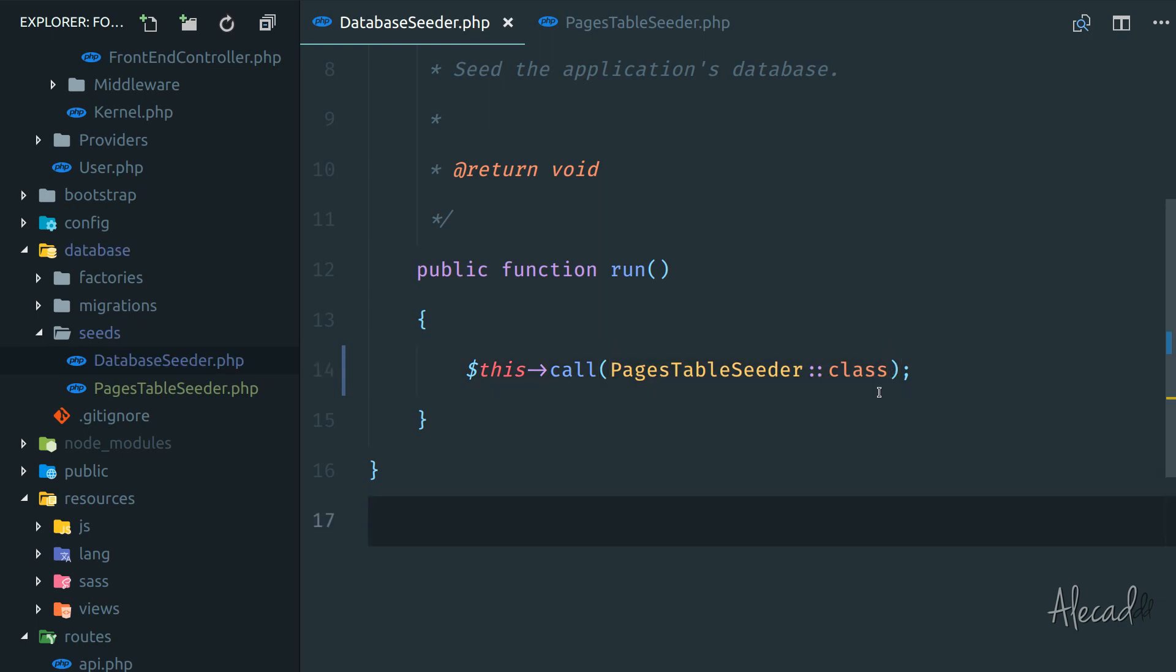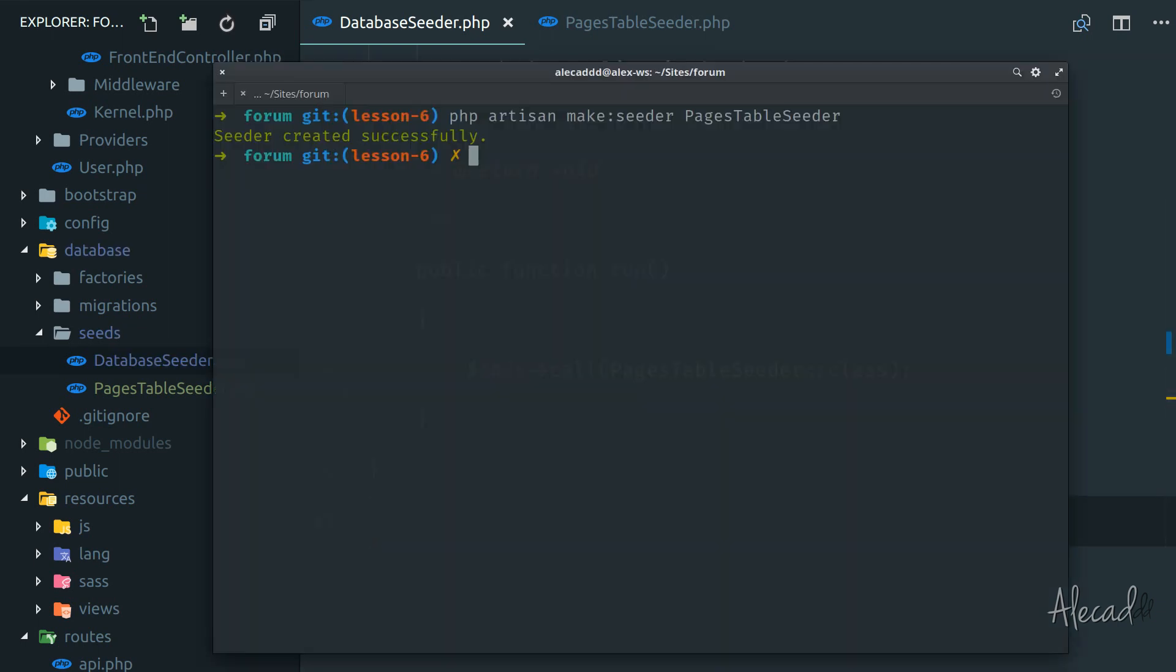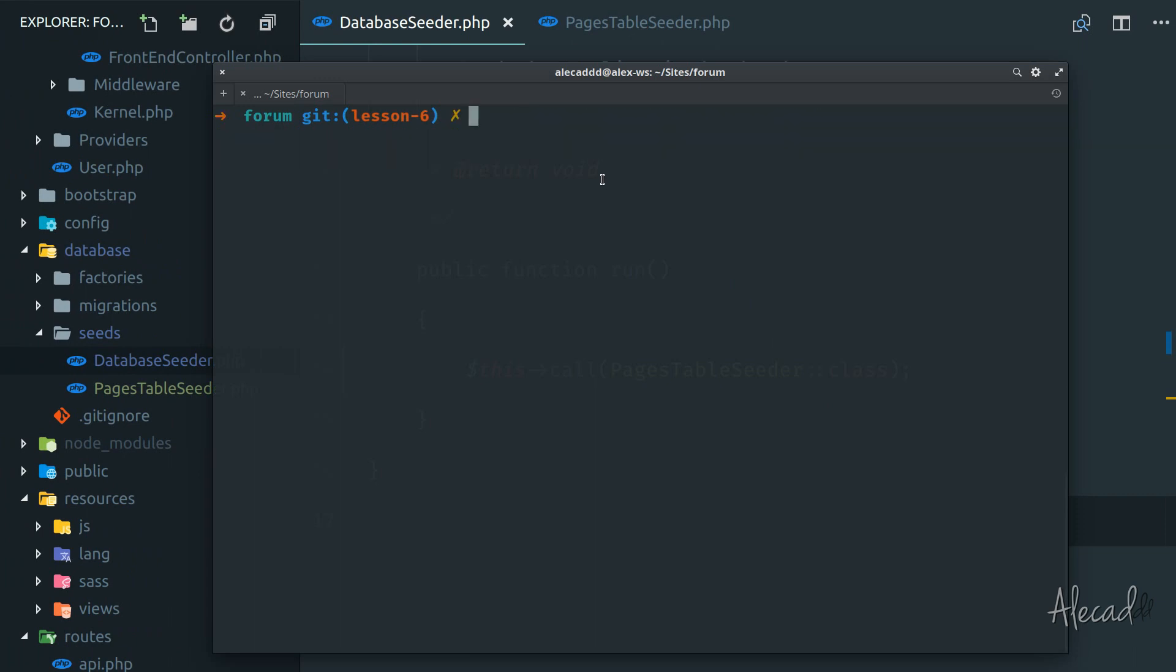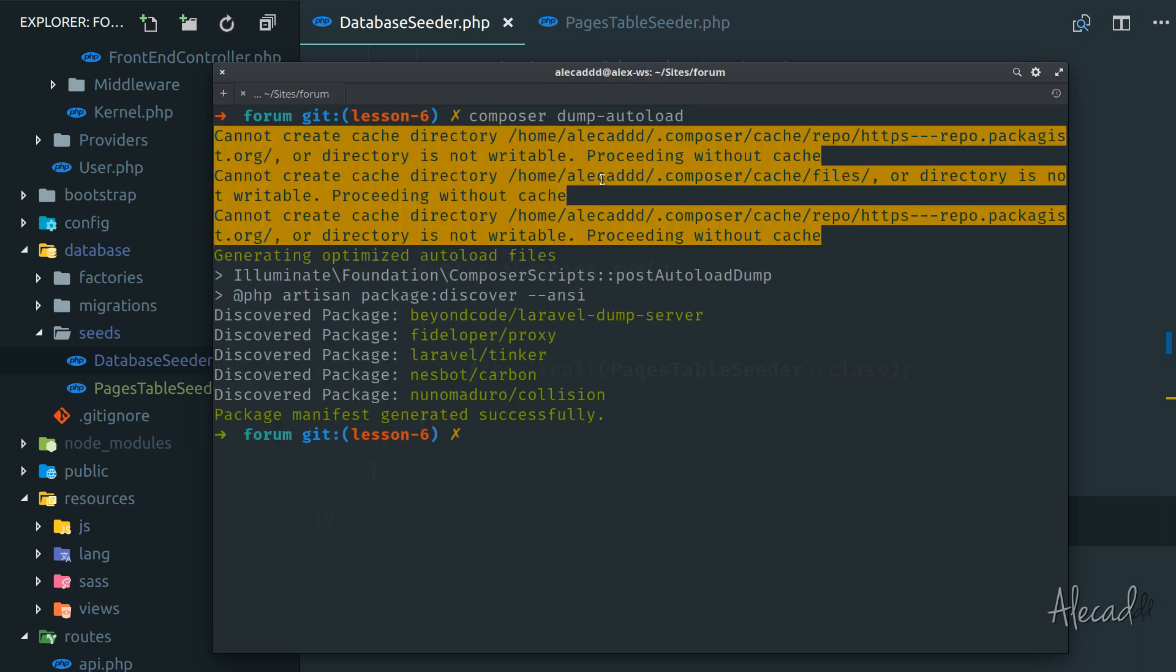Now it's time to run the seeder. But before doing it, we need to access our terminal and dump the composer autoload. So let's run composer dump-autoload. We're forcing composer to dump all the autoloading files and re-index our project after we generate a seeder. Unfortunately, we have to do it every time we generate a new seeder, but luckily we won't have to generate many seeders.